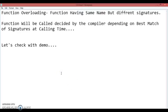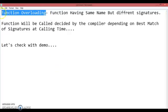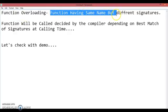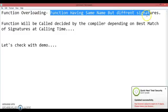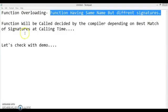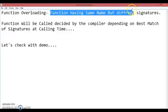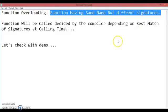Hello friends, we are discussing basics of C# and in this session we will discuss what is function overloading. Function overloading means more than one function in the same class having the same name but different parameters — or more precisely, the same name but different signatures.